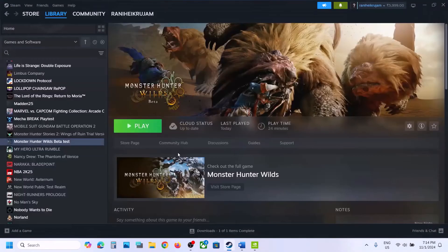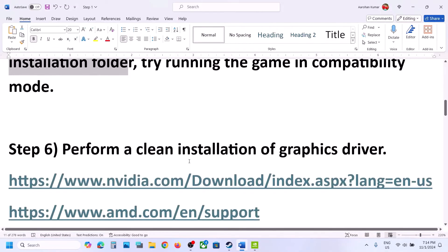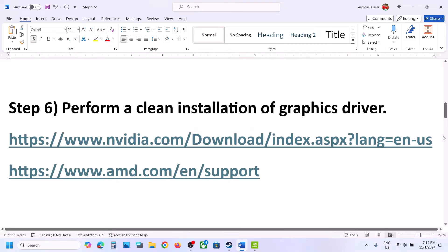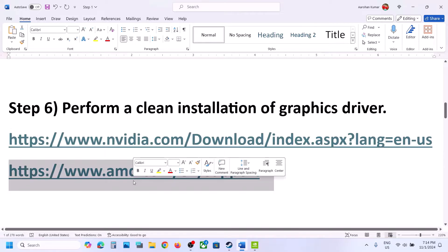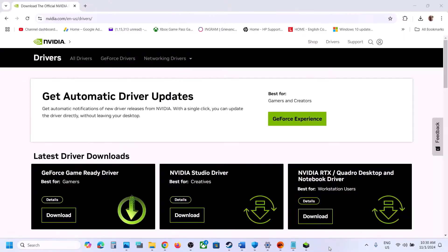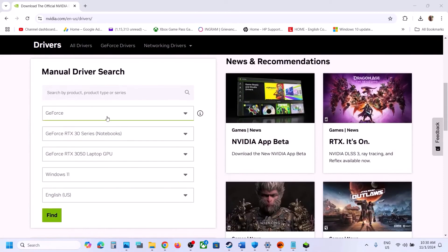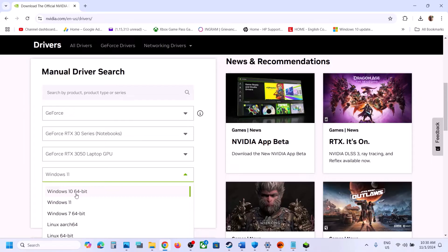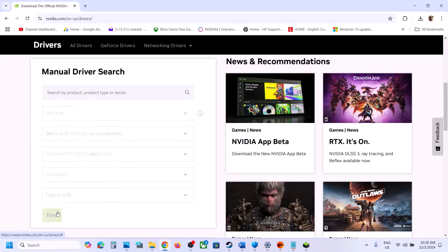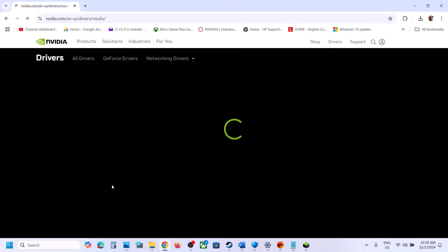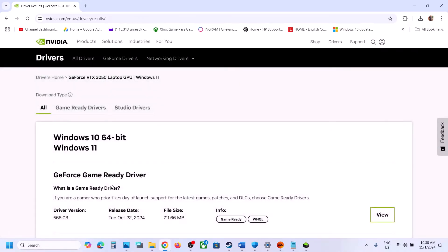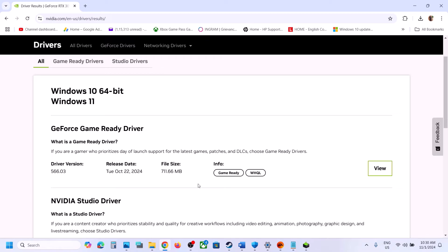If none of those work, uncheck all those boxes, hit Apply, click OK, then follow the next step. The next step is to perform a clean installation of your graphics driver. If you have an NVIDIA card, go to the NVIDIA website; AMD card, go to the AMD website. On the NVIDIA website, scroll down, select your graphics card, select the right series and model, select your Windows version (Windows 10 or 11), and click Find. You'll see the latest driver — currently 566.03.